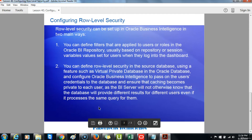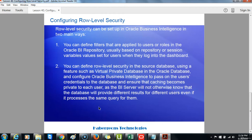Row-level security can be set up in Oracle Business Intelligence in two main ways. You can define filters that are applied to users or roles in the Oracle Business Intelligence Repository, usually based on repository or session variable values set for users when they log on to the dashboard. You can also define row-level security in the source database using a feature such as Virtual Private Database in the Oracle database, and configure Oracle Business Intelligence to pass on the user's credentials to the database and ensure that caching becomes private to each user, as the BI server will not otherwise know that the database will provide different results for different users even if it processes the same query.